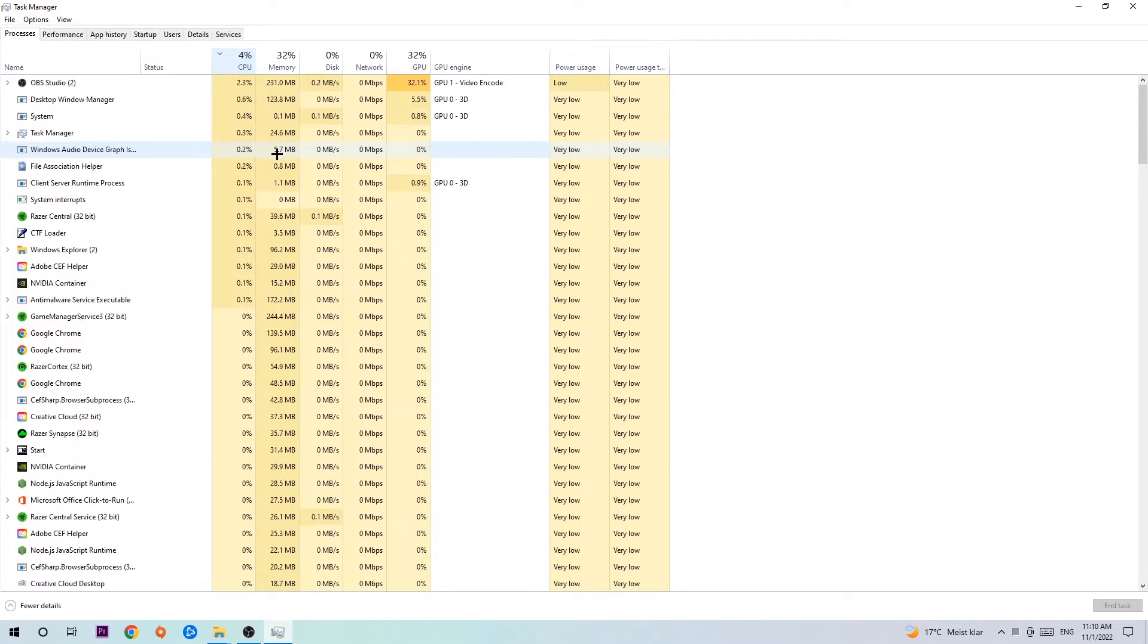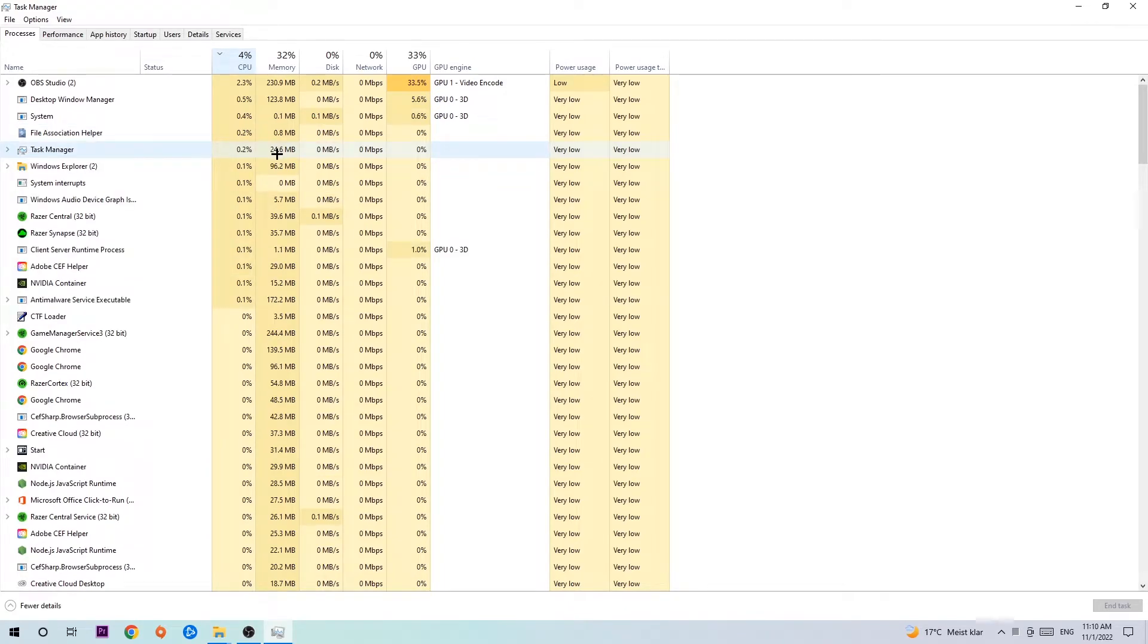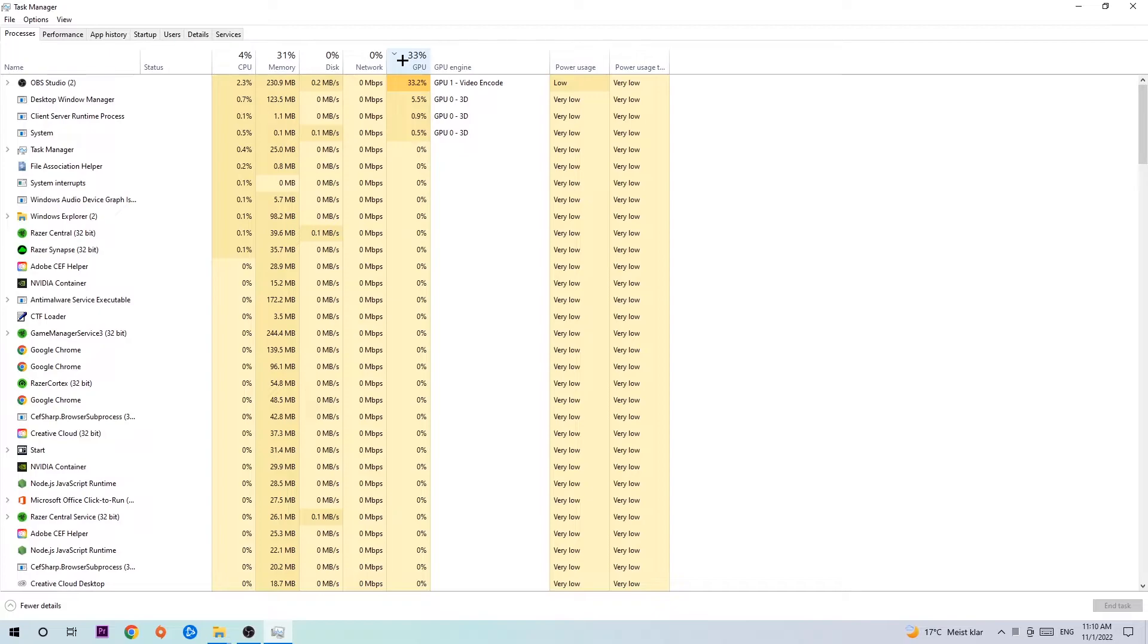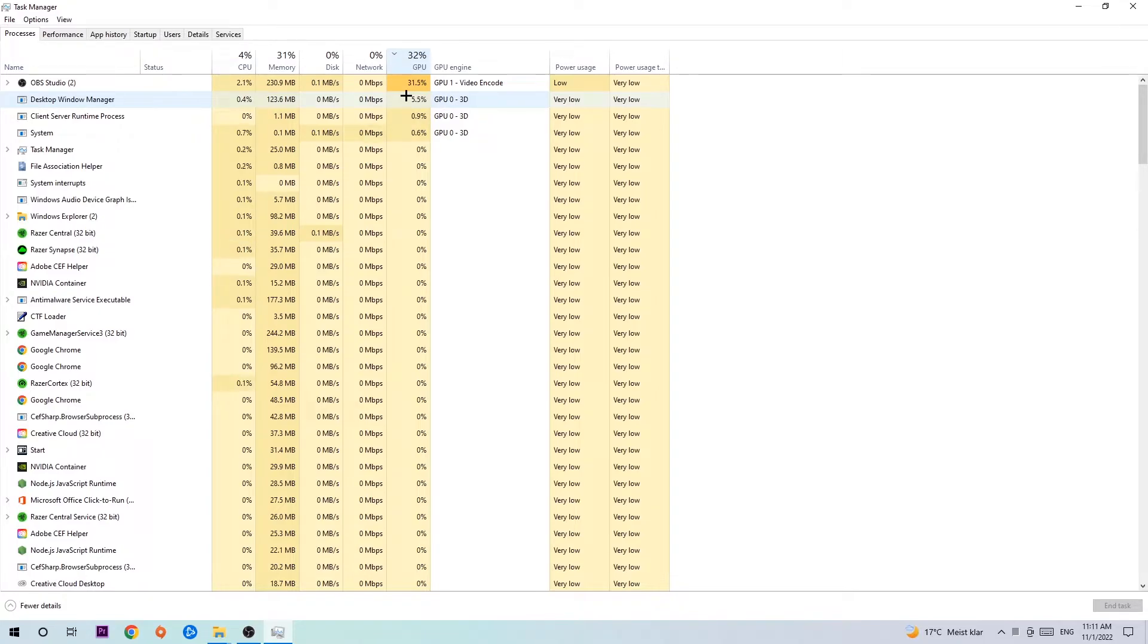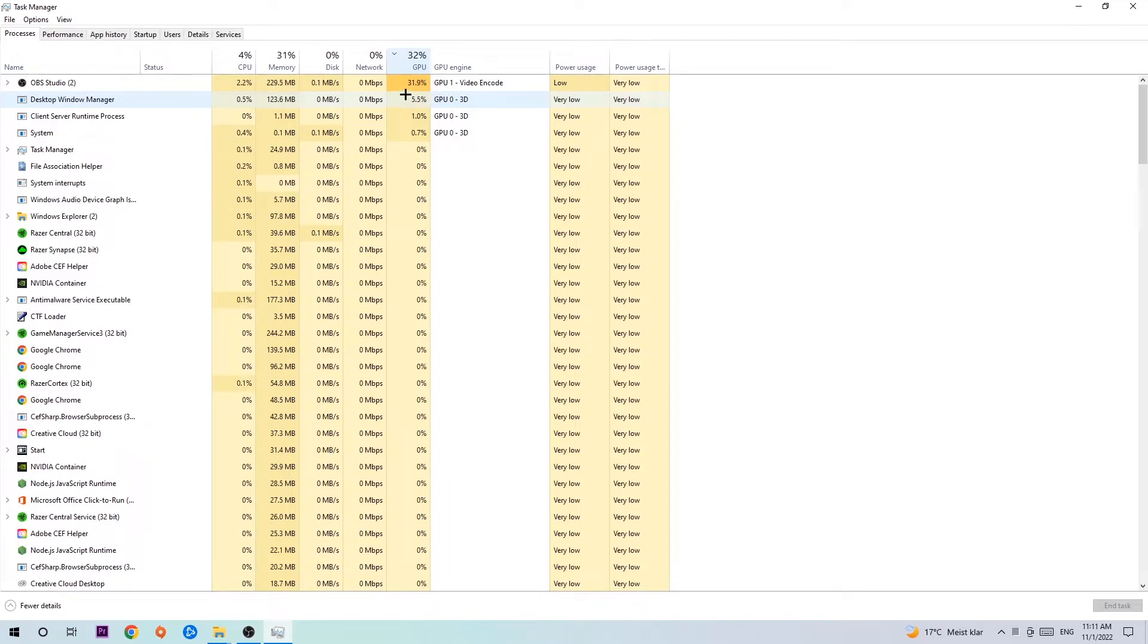End every single task which is currently having too much CPU or GPU usage at the moment. The reason for this is that too many applications, programs, or games running at the same time on a low-end PC with too much CPU or GPU usage will cause crashing, lagging, freezing, FPS drops, frame drops, and stuttering.